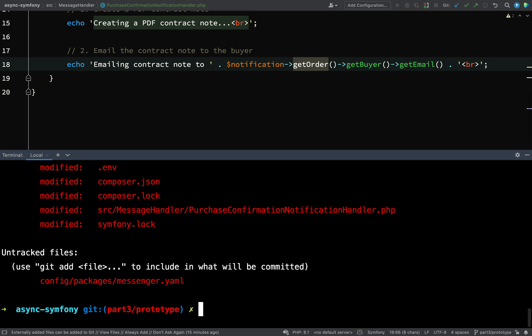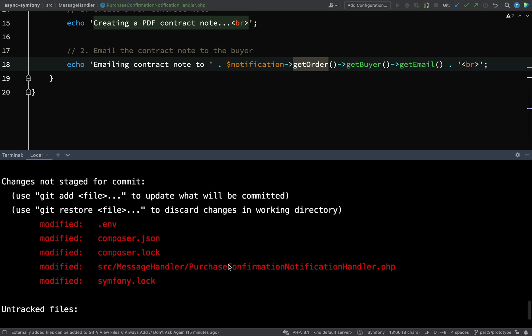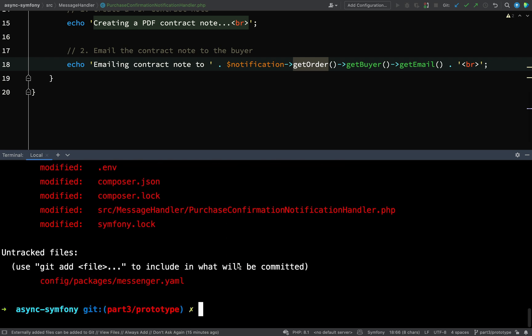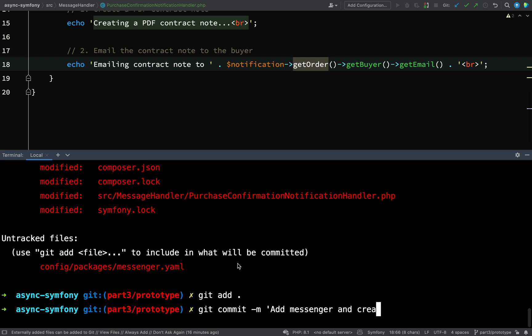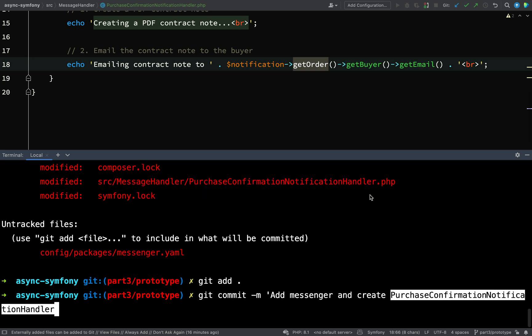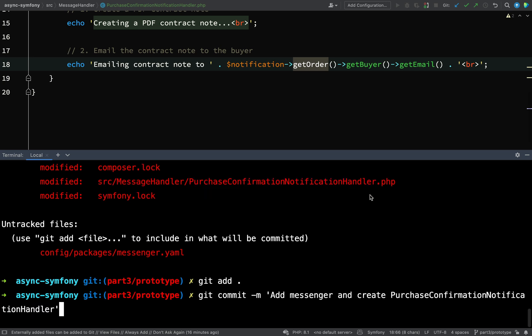Git status — okay so it's a bit of a bigger commit here because we pulled in Messenger. I'm happy with all that so git add all, git commit: 'add messenger and create purchase confirmation notification handler'.